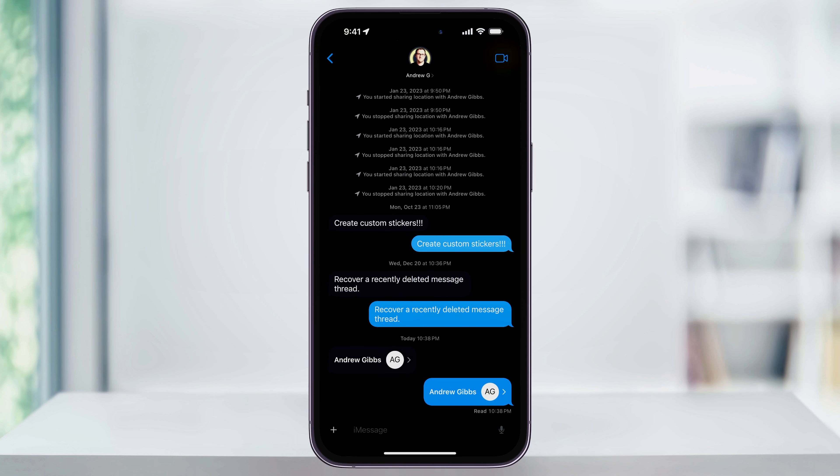They can then save the contact to their own phone, or they can just use it to contact the person through the card in the text message. And that's how you share a contact card of a person that you've saved on your iPhone with someone else.